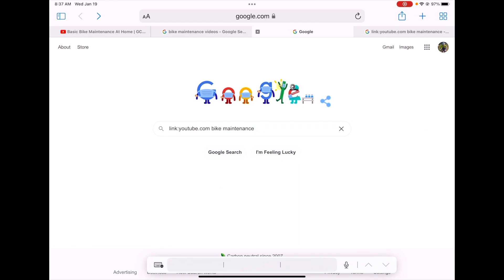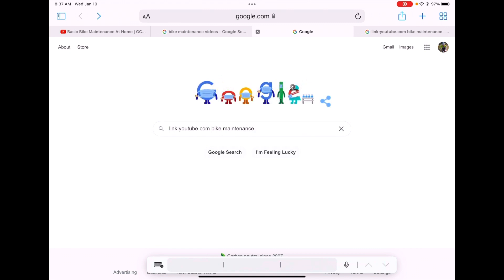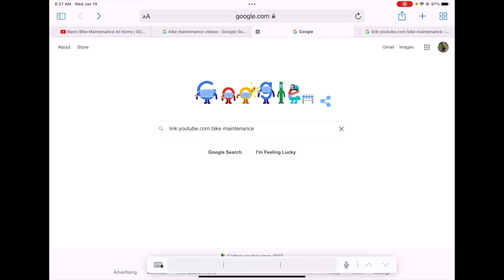In this instance I'm going to go to YouTube and search for a DIY bike maintenance video. To utilize the link search operator, I'm going to type in the search bar: link colon youtube.com bike maintenance, and hit enter.